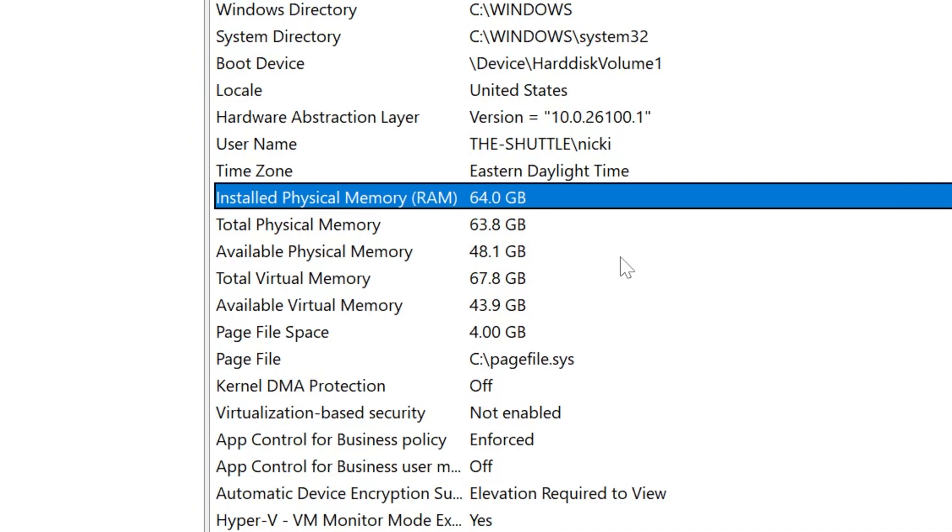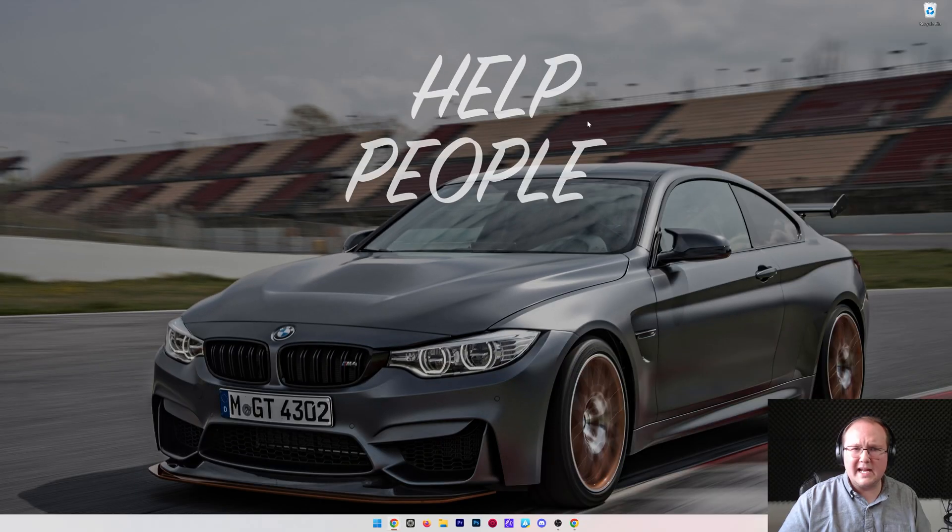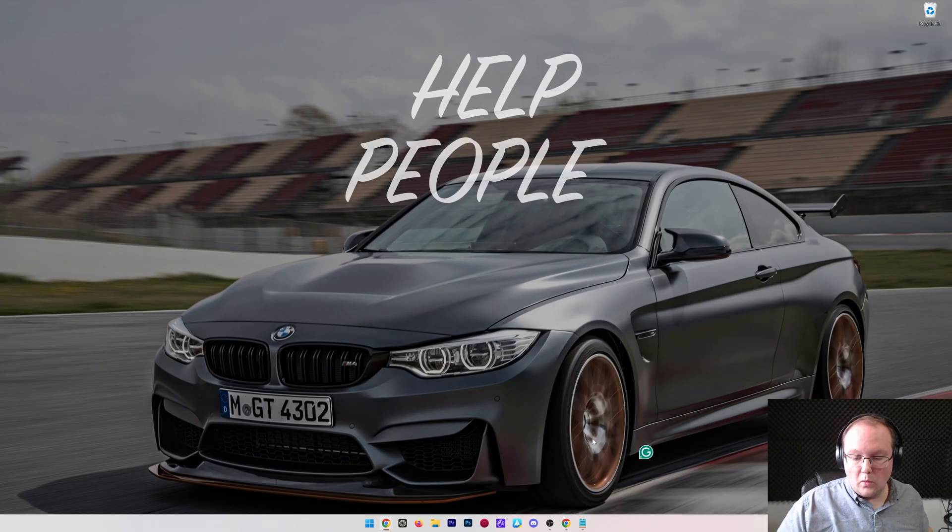You never want to dedicate more than half of this number to Minecraft. So the max I would ever want to dedicate is 32 gigabytes, but that's way overkill. With that being said, how much should you dedicate? If it's at maximum half of this, what about for mods and vanilla and all that stuff?